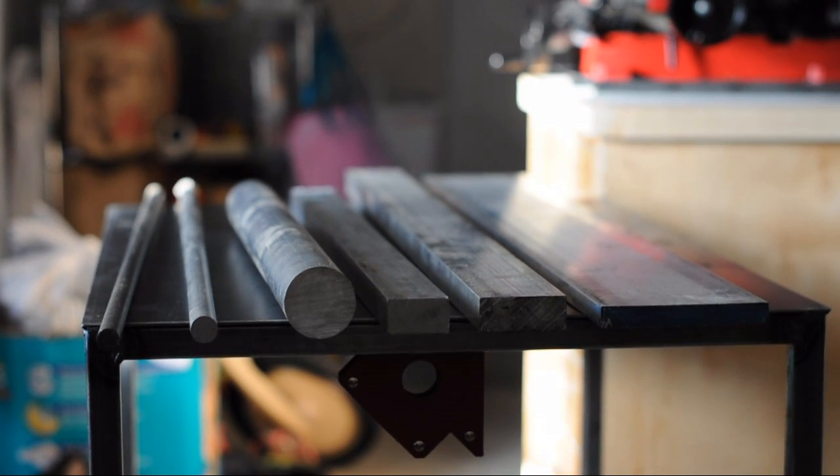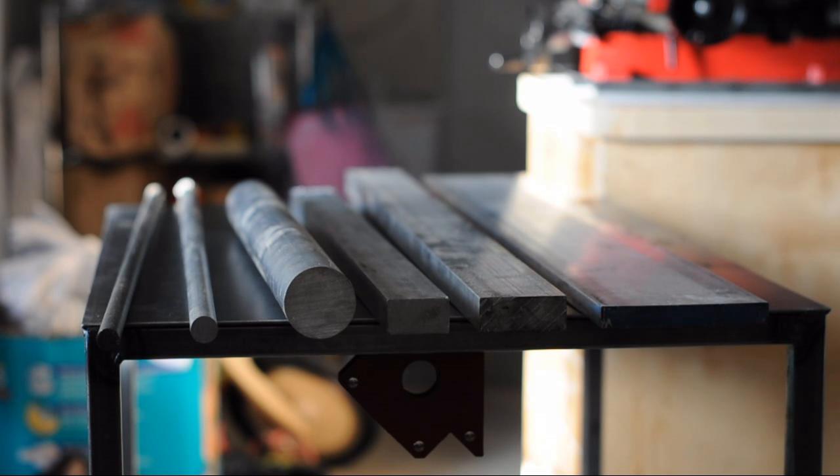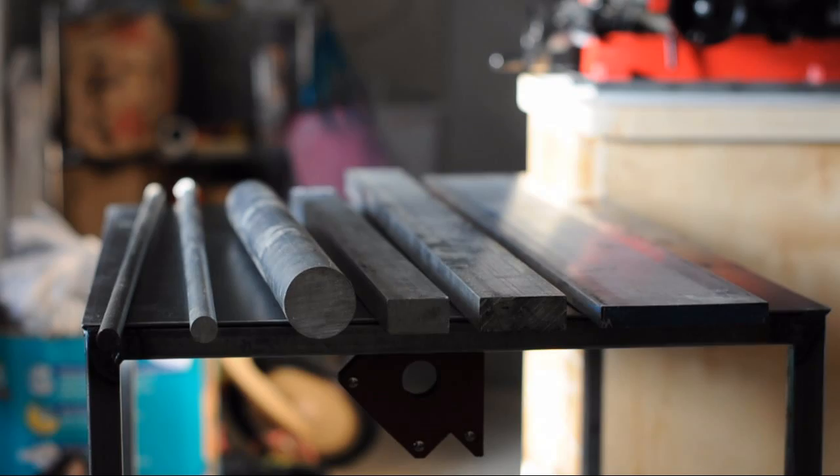Alright, that's all for this week. Next week we will start building this thing. Please subscribe and I'll see you guys later.